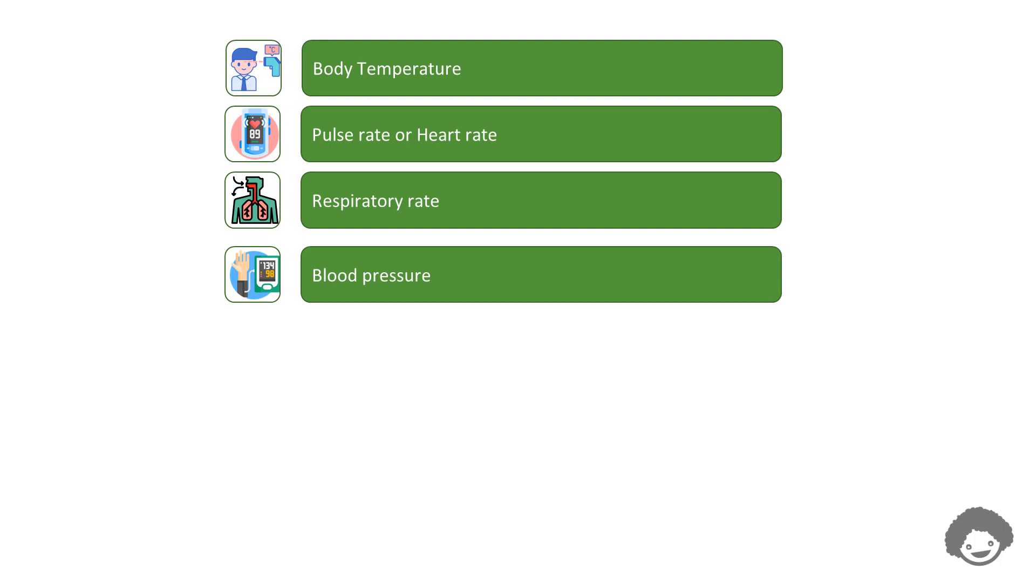Two numbers are recorded when measuring blood pressure. The higher number, or systolic blood pressure, refers to the pressure inside the artery when the heart contracts and pumps blood through the body.